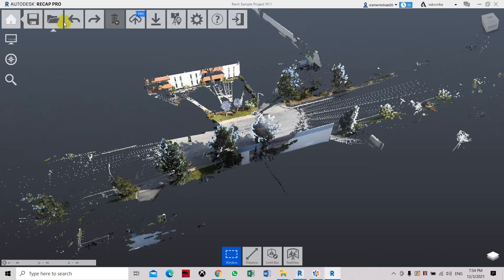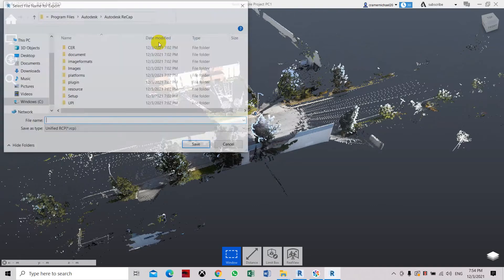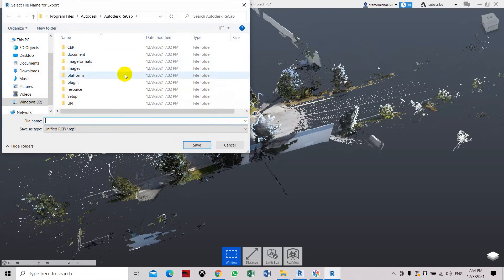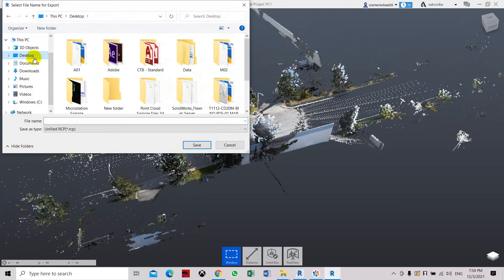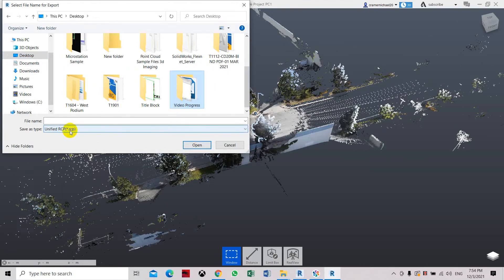Let's save it. Here we're going to export it out. Click export and here we're going to the desktop and save it in one of the folders.